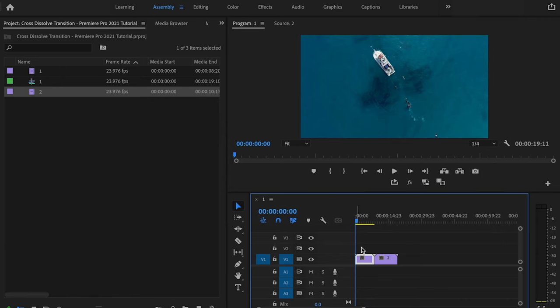Here inside Premiere Pro, the cross dissolve transition is actually pretty simple. There are a few things that need to be done in order for the transition to work out smoothly. Inside Premiere Pro, I already have my two clips down to the timeline right here.